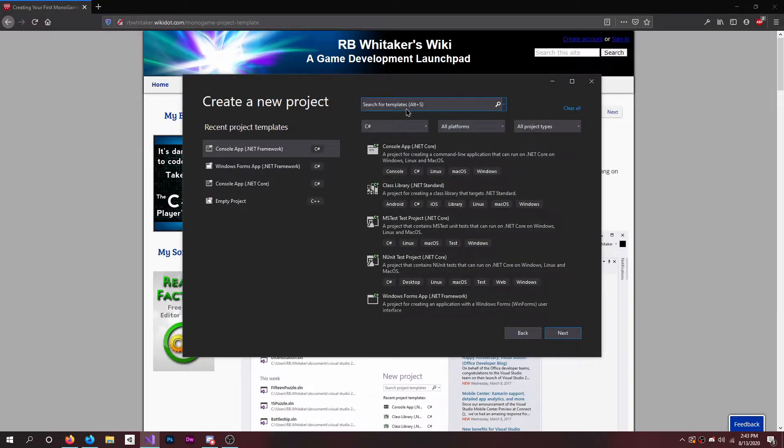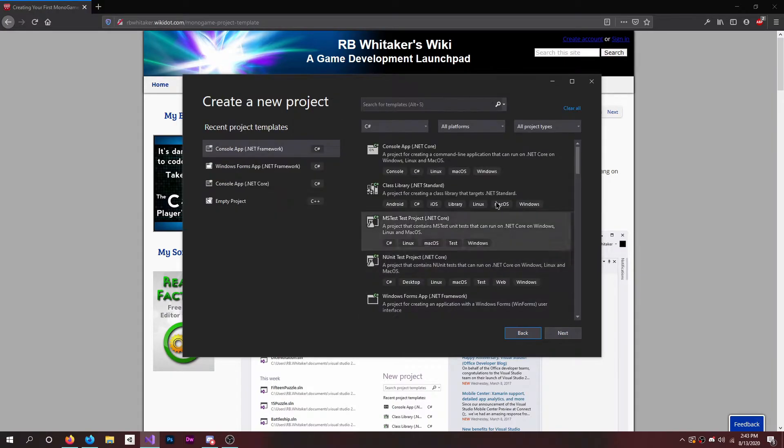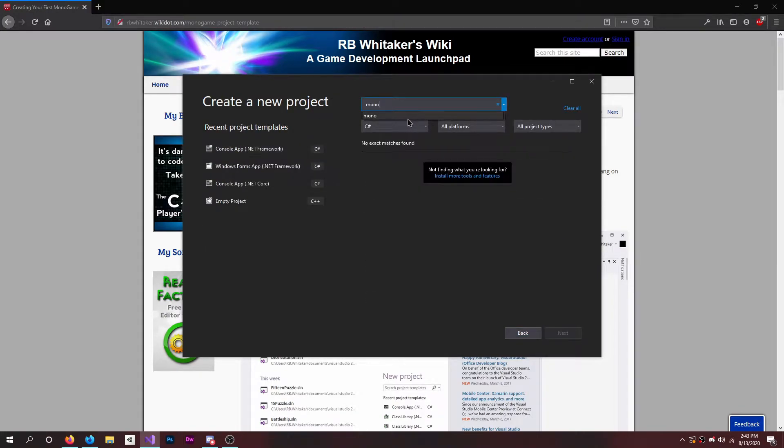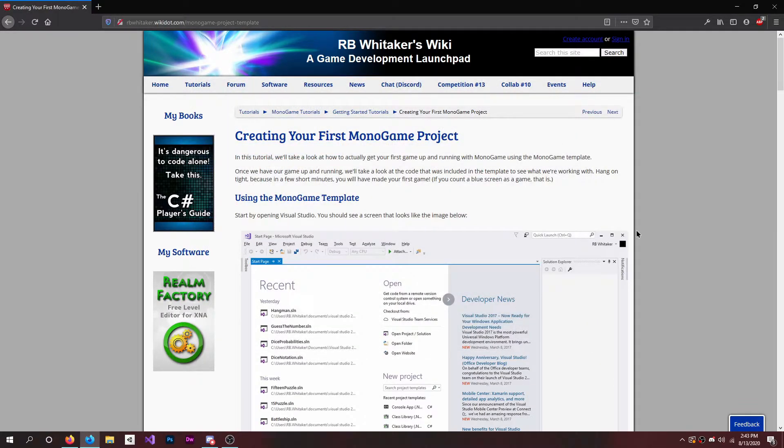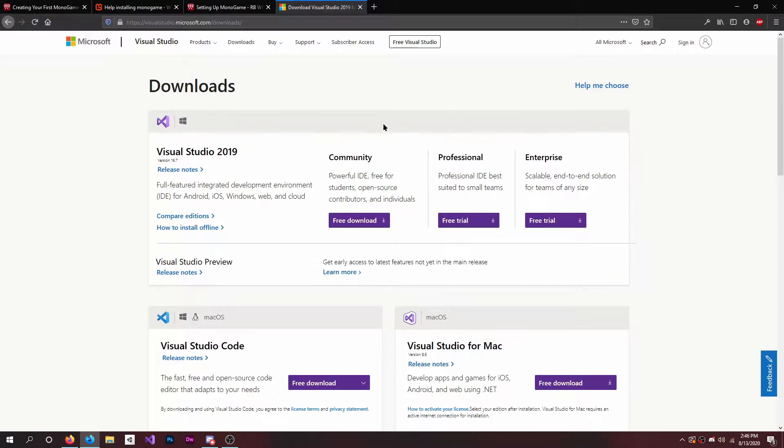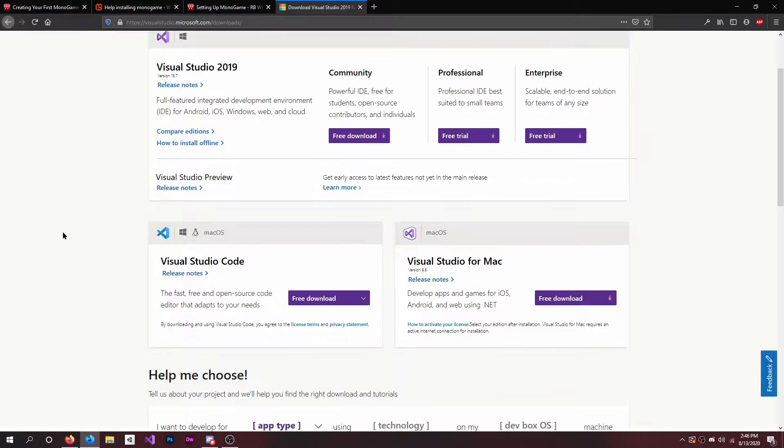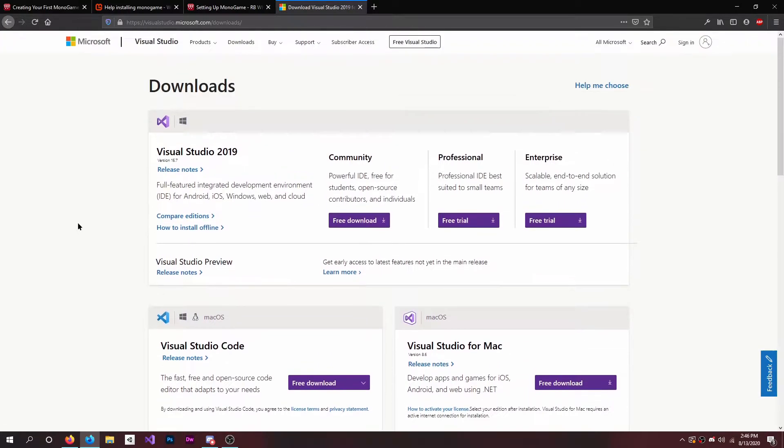I can type MonoGame in and yeah, it's just nowhere to be found. So just exit out. First you want to install Visual Studio. I can put the download link in the description. I use the Community version, but you can also use the Pro.